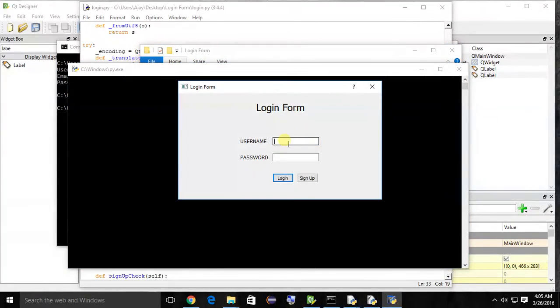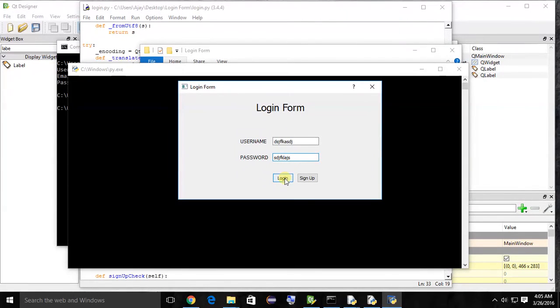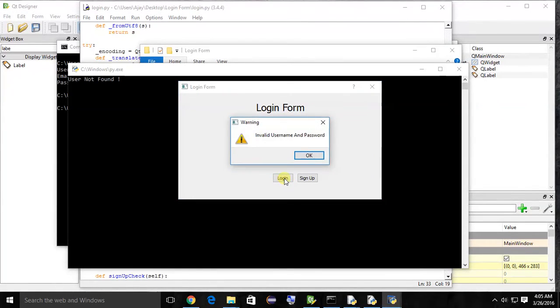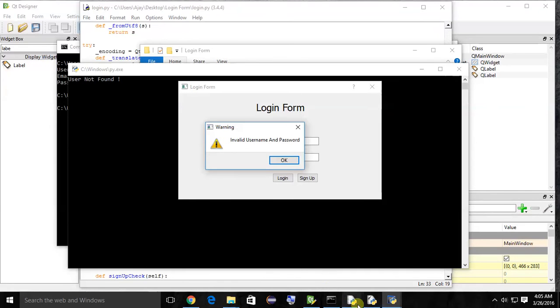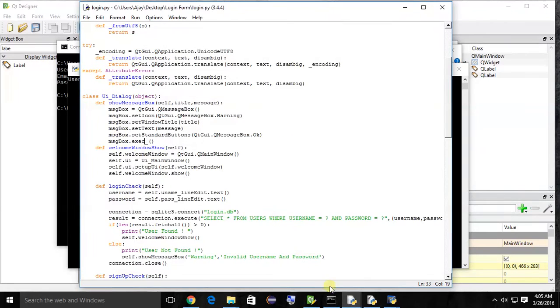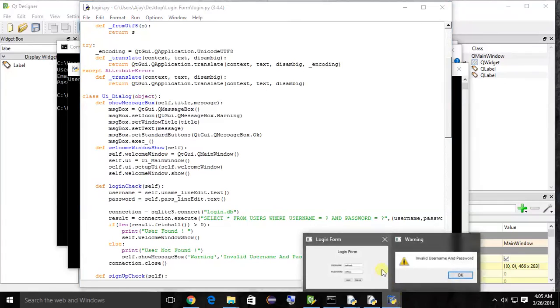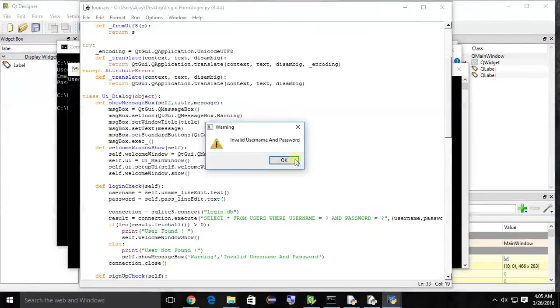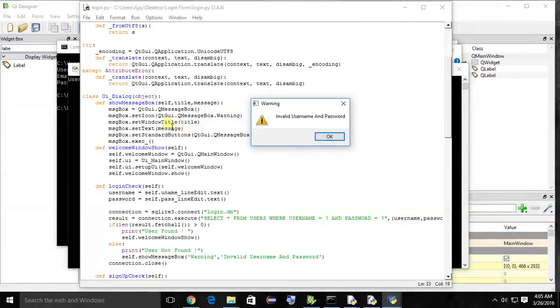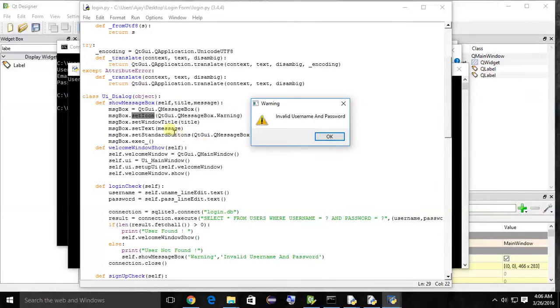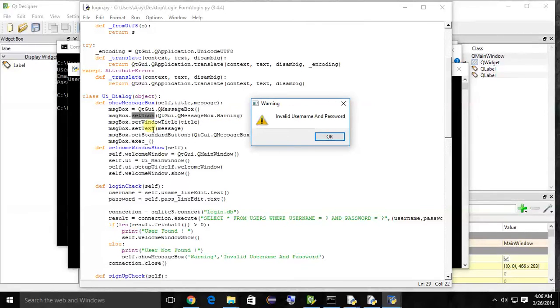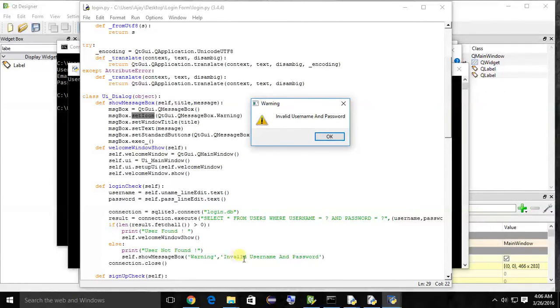I'm inserting any username. You can see the message: warning. Here is the icon, the warning icon we have set. See here, set icon method, and we set the warning message box. This is the icon. Then window title, see here, we go warning. Window title. And here is warning. Then message: invalid username and password.